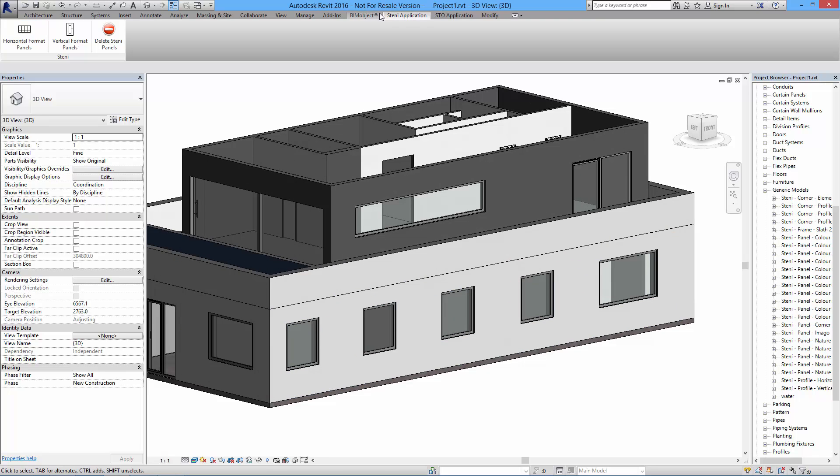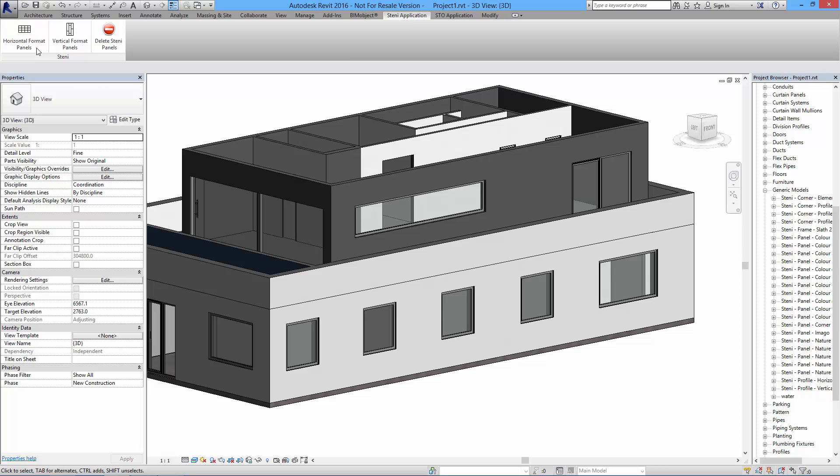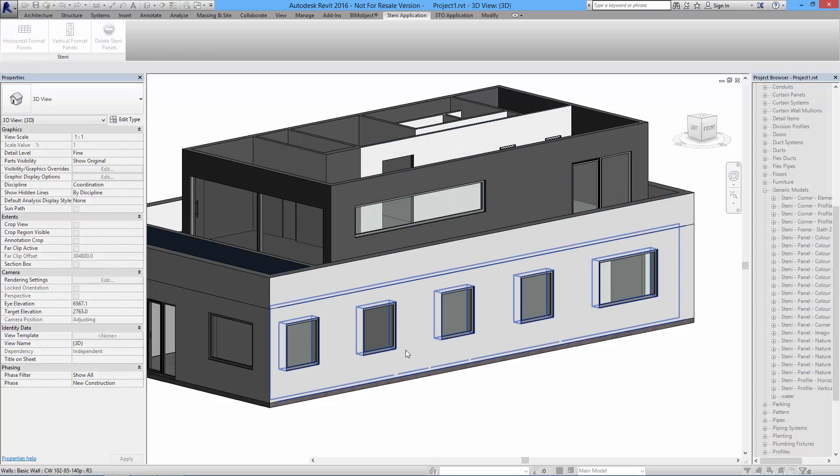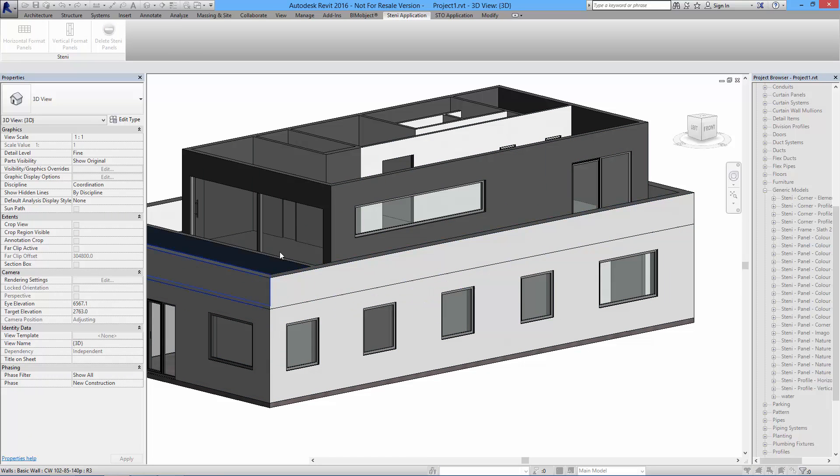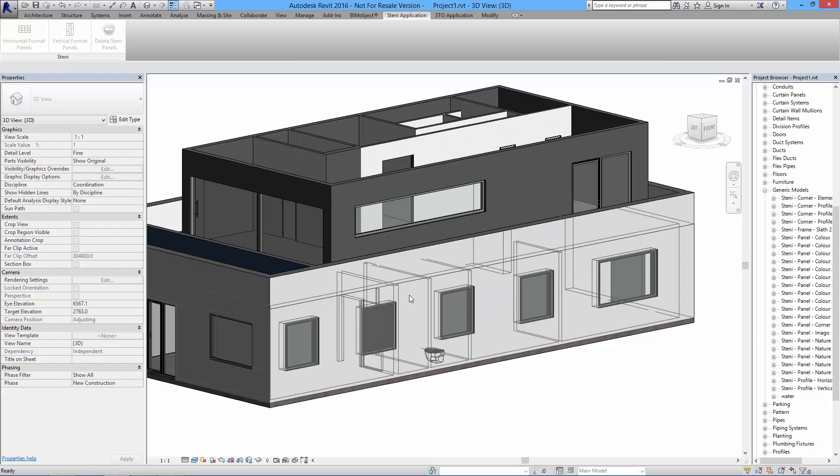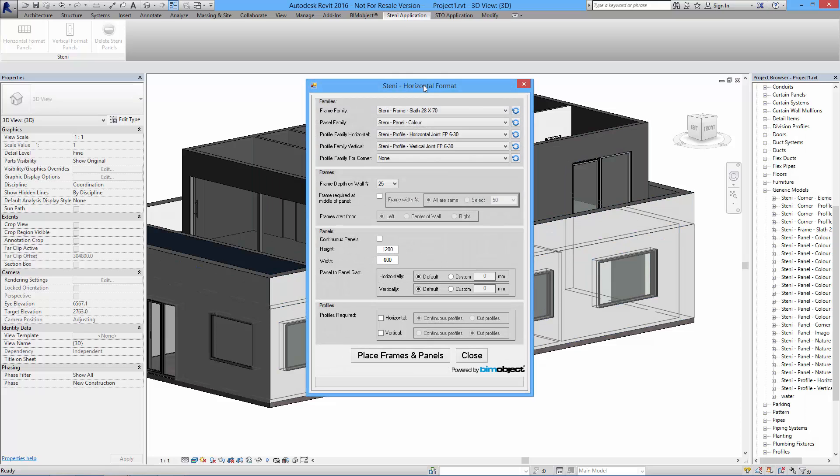Up here I've already gone into the Stani applications menu. You have the possibility to place horizontal or vertical panels. For this demo I'll show you the horizontal ones. When I click the button you can see I can highlight the walls here. If I click a highlighted wall I will be prompted with the dialogue box, and it's in this dialogue box where you do all the settings.